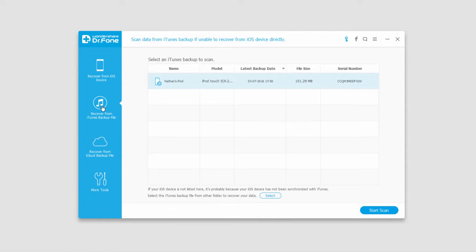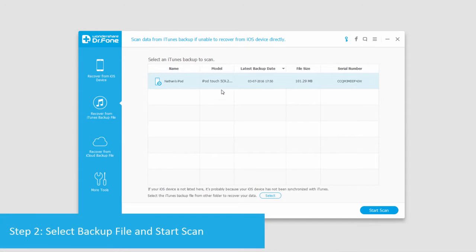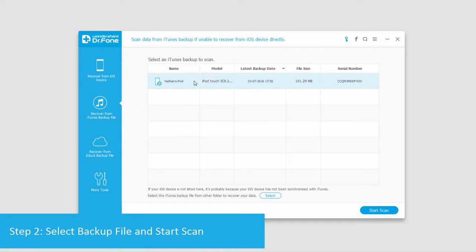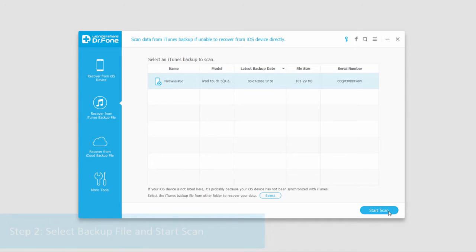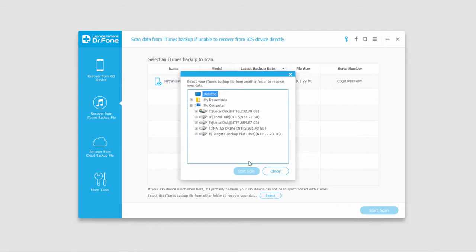So now what we're going to do is go into Recover from iTunes Backup File, the second option here, and you can see we have a file from earlier this year in March, and what we can do to look through the files on here is click on Start Scan. It should also be noted if your file is not on here, you can do a manual search for it here.